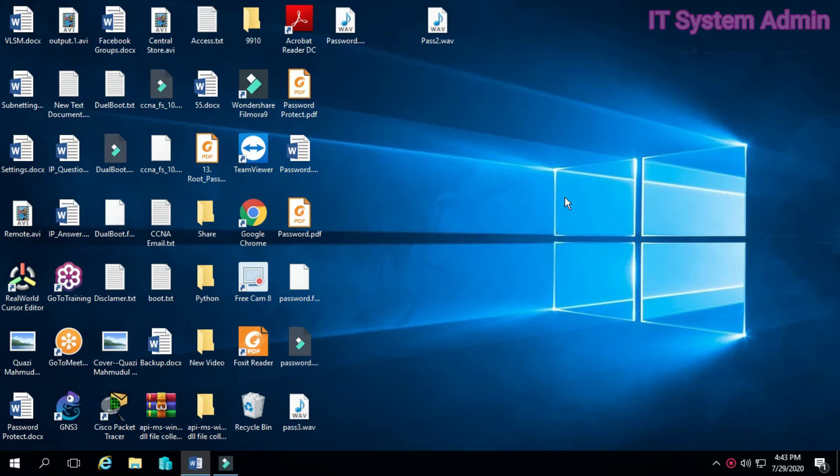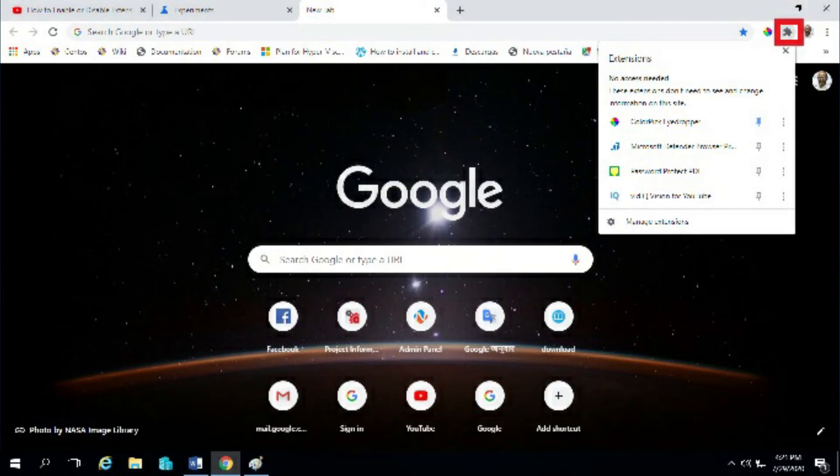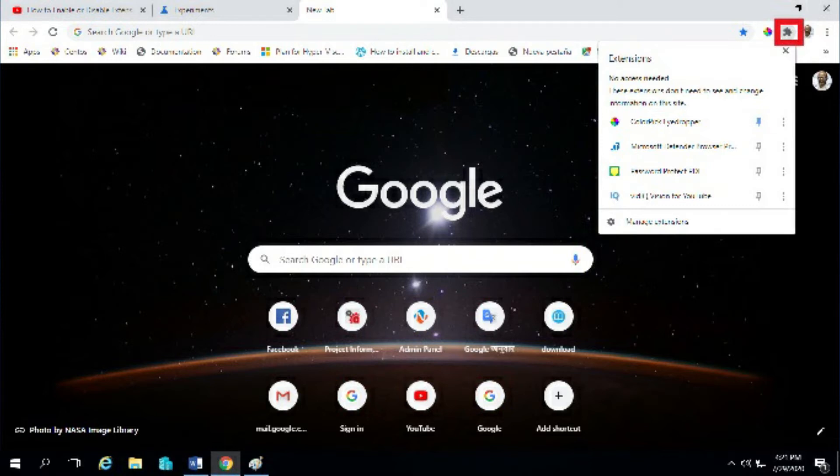Google has launched a new experiment. Chrome is hiding extension icons by default. Instead of adding them to the right of the address bar, the browser hides them behind an extension menu.